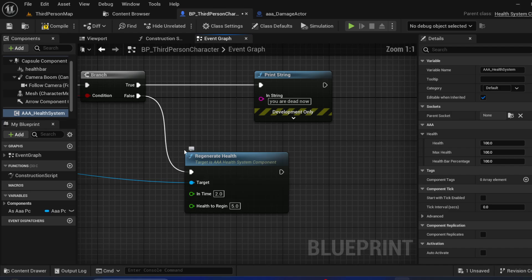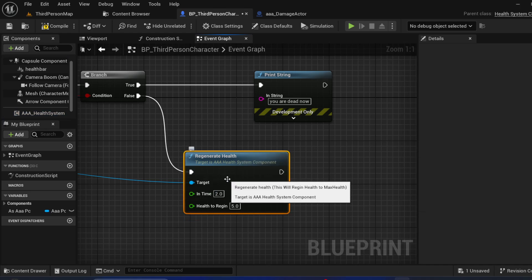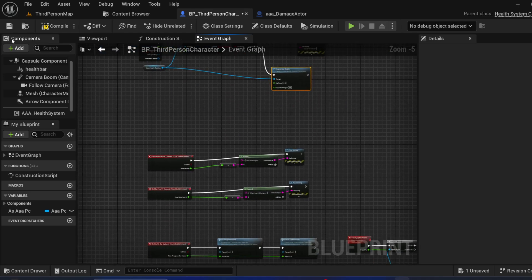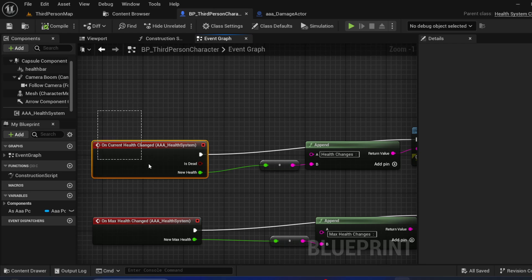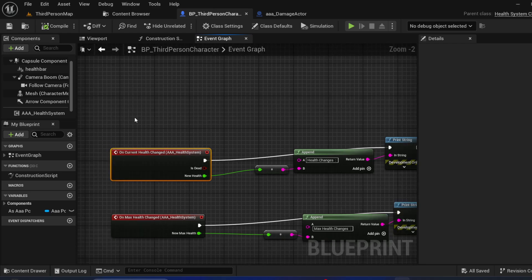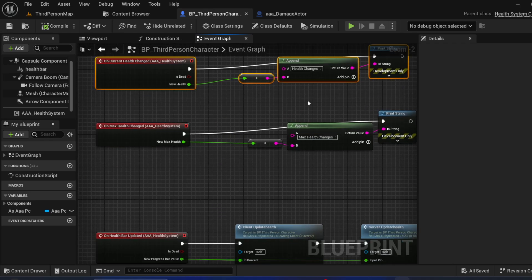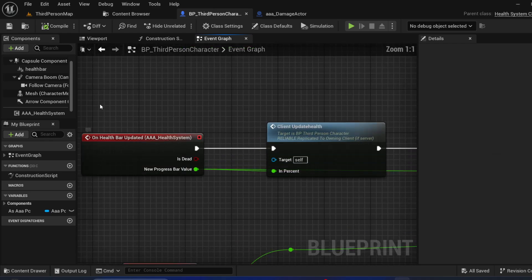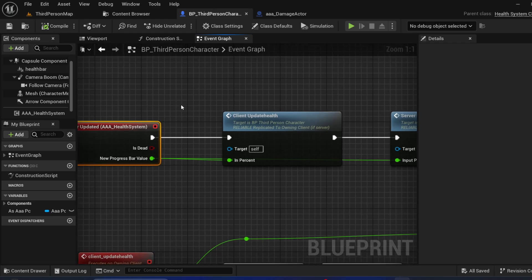Once health reaches maximum health, this will stop — no need to worry about that. When my health changes, you can do your own logic here. This is my updated health bar event.